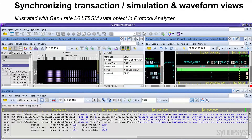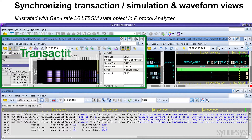One final aspect is our advanced debugging capabilities. Using Verdi, we have the Verdi protocol analyzer. On the window we have the actual transaction capture, where we're seeing things such as TLPs, DLPs, ordered sets, and LTSSM state. We can click any one of these and get the details about it.